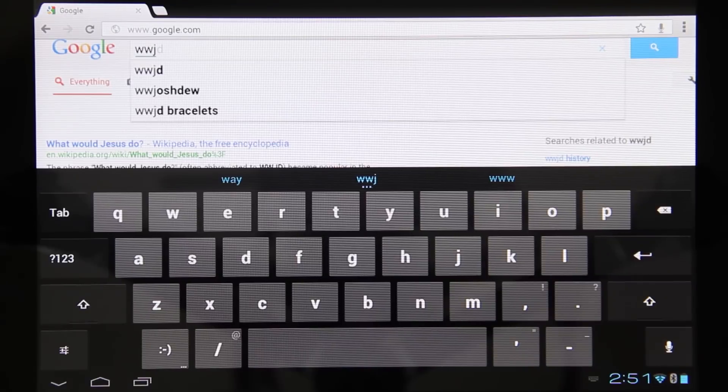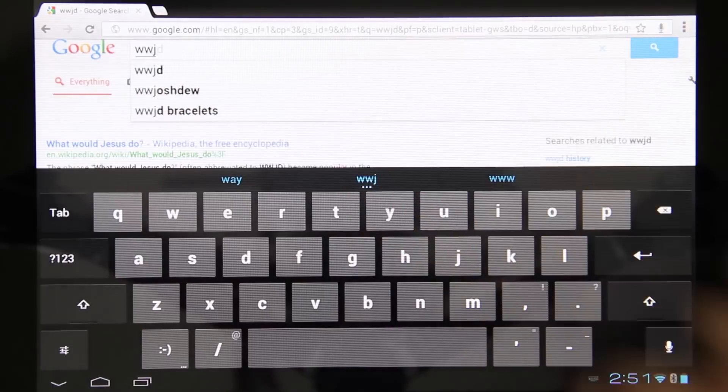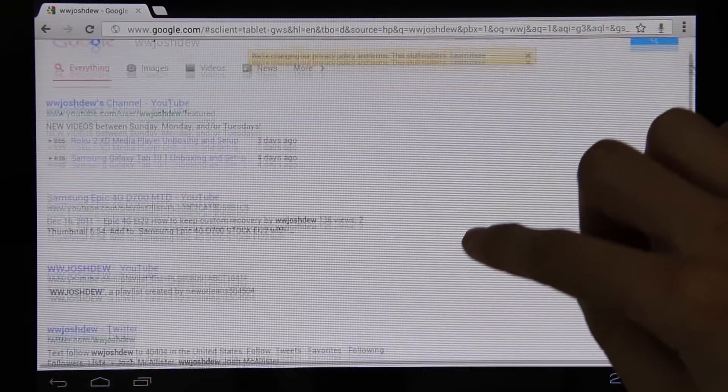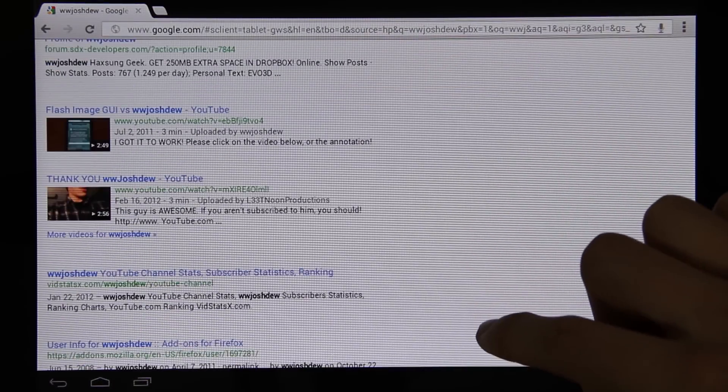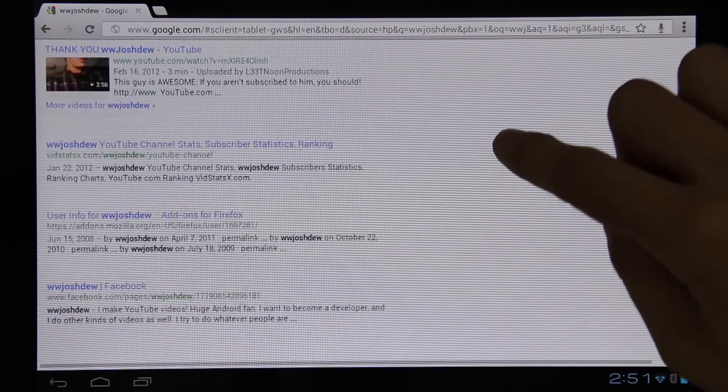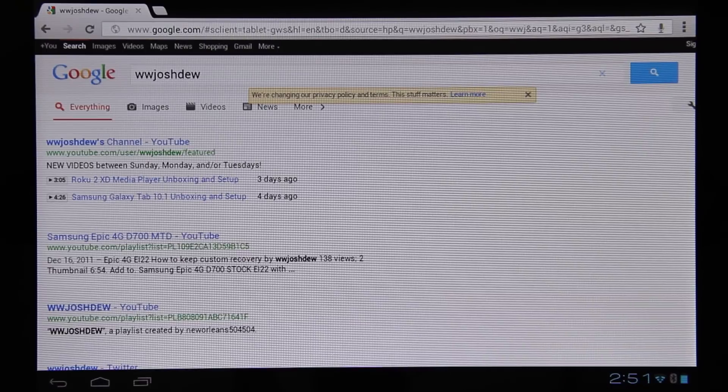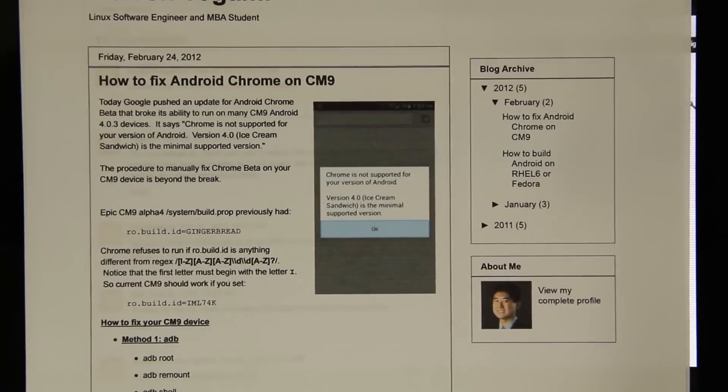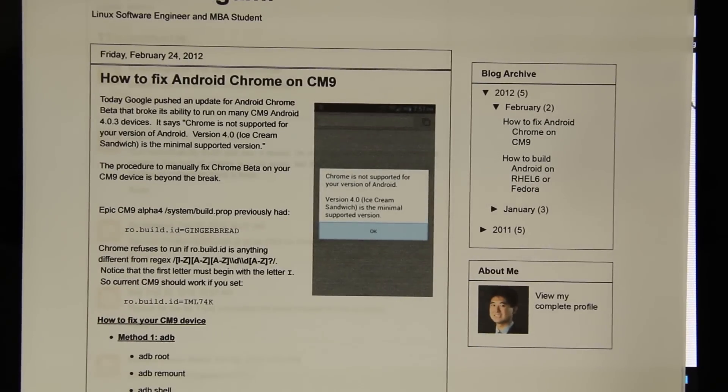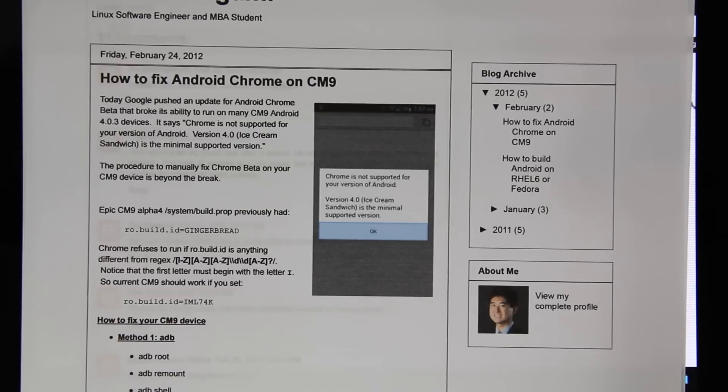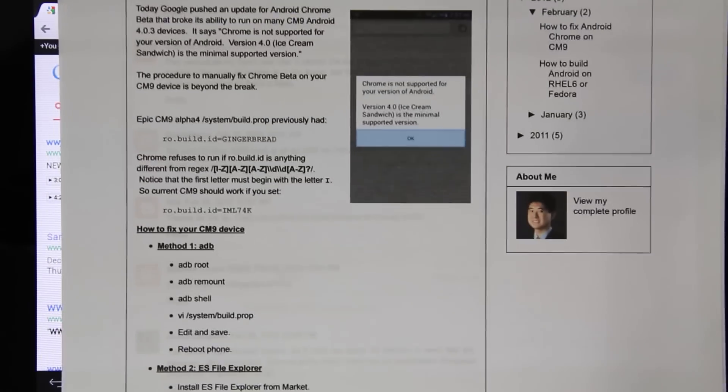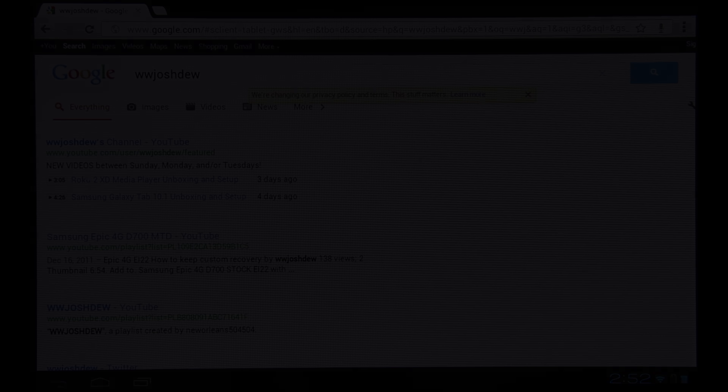Awesome, all you got to do is type in WWJD and there I am. My YouTube, Twitter, SDX, and my Facebook page. This video is on how to fix Chrome beta on a Samsung Galaxy Tab. This process should also work on pretty much all CM9 devices. You are doing this on your own free will. I am not responsible if your Android device no longer works after this, but as you saw I did it and things are working just fine. This is What Would Josh Do and I'm out.